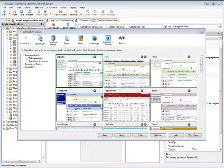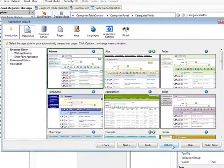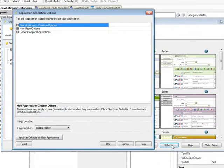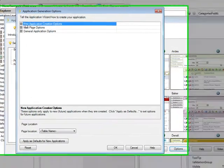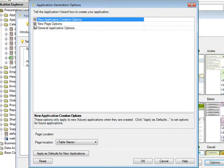Back in the Application Wizard, I'm going to click the Options button. You can see there are three titles: New Application Generation Options, New Page Options, and General Application Options. We're going to concentrate on New Page Options.